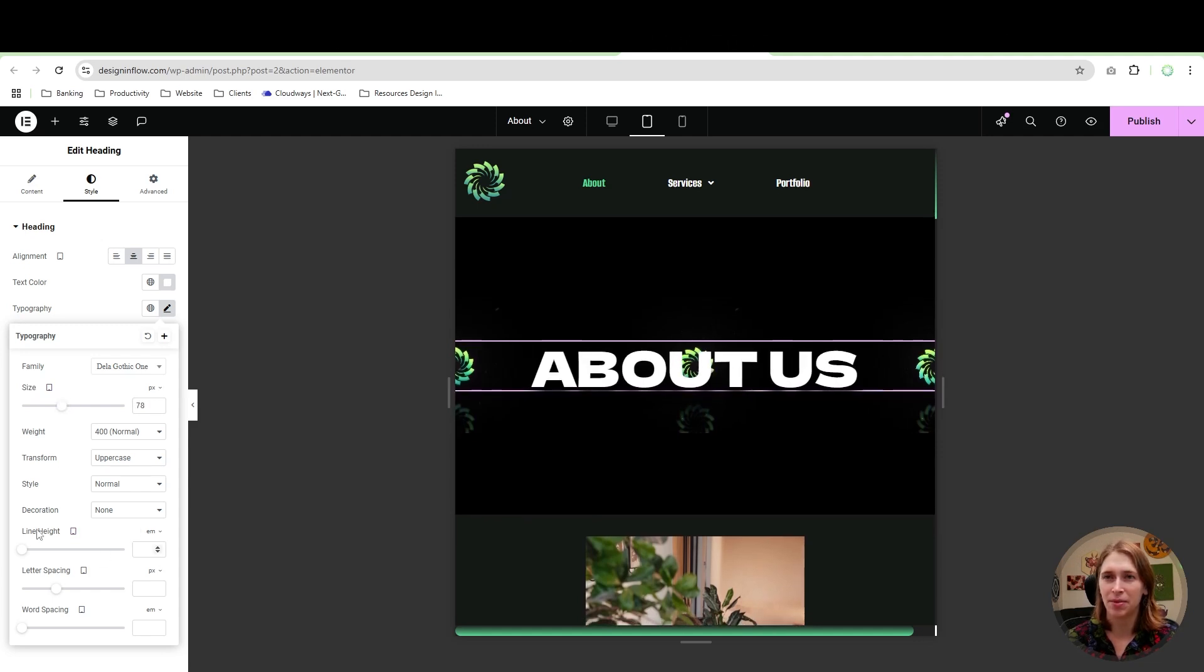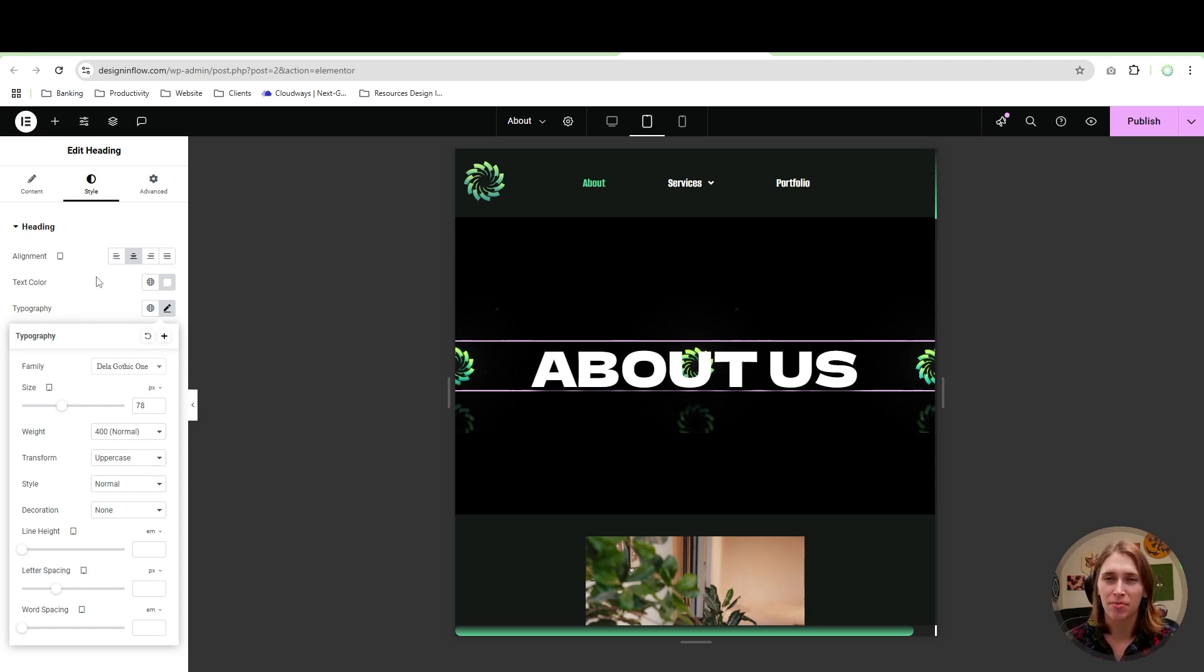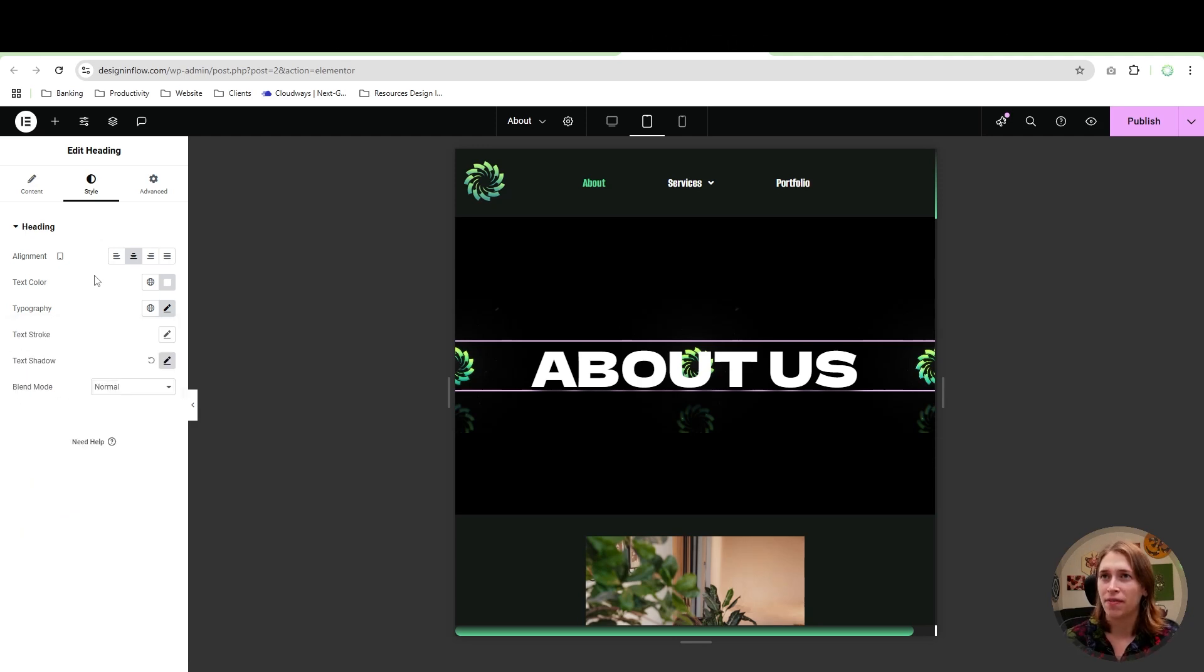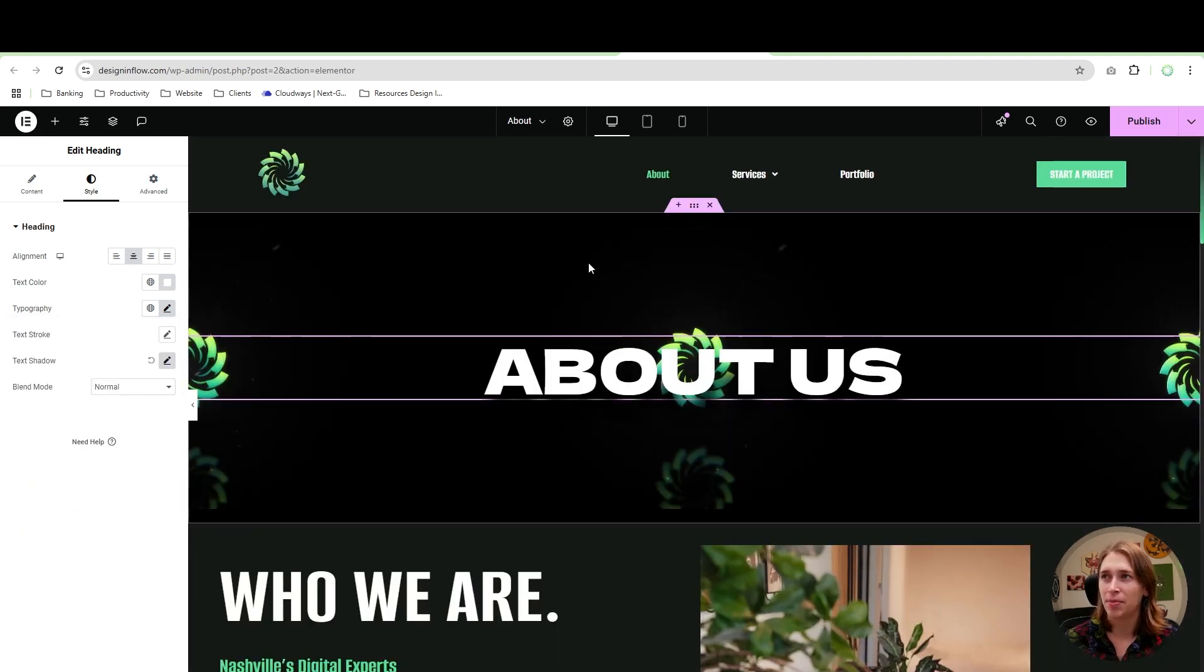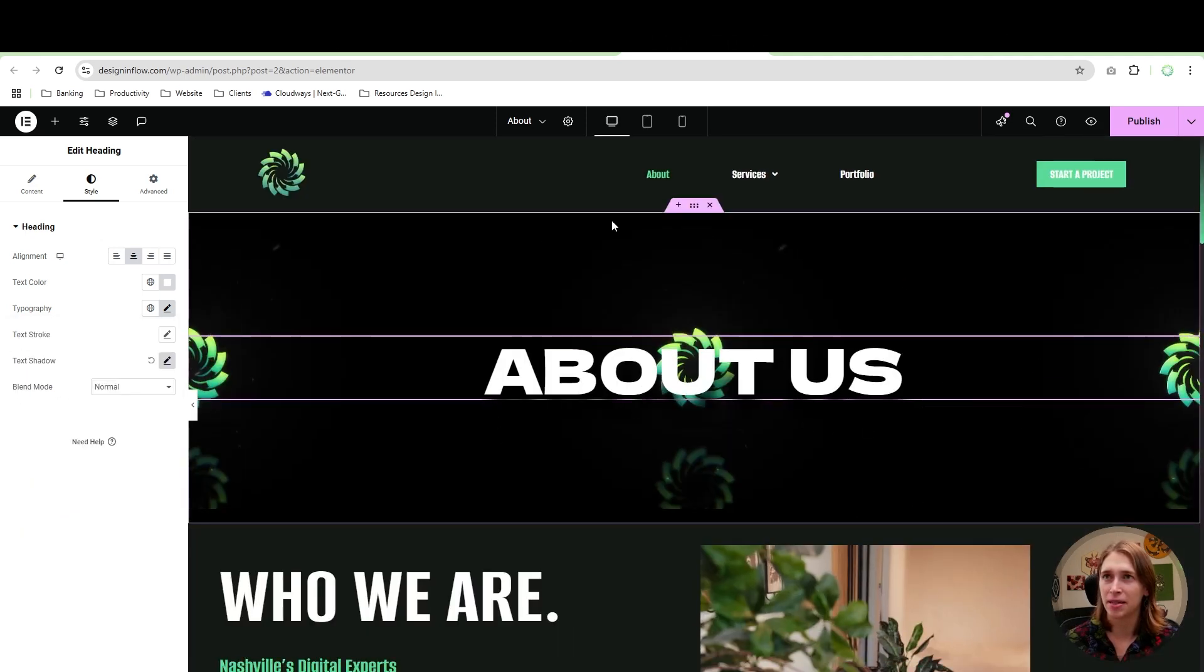...with line height, letter spacing, word spacing, anything that has that tablet icon beside it is only changing it in that responsive mode. So if I head out of here and go to desktop, I'll see that the text stayed the same size.